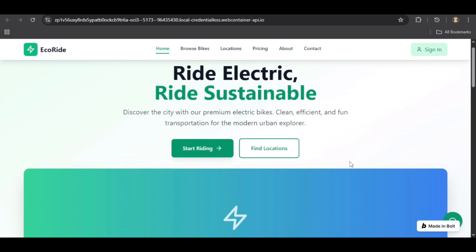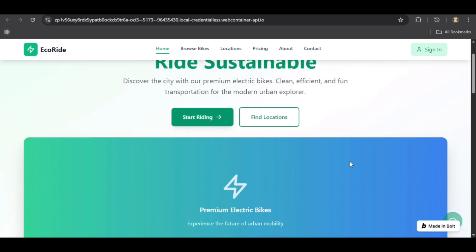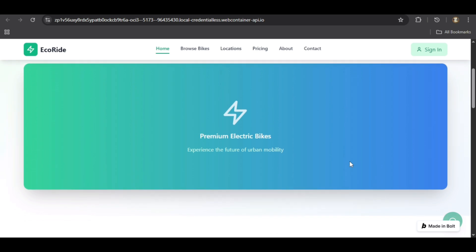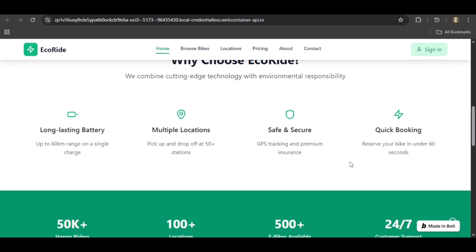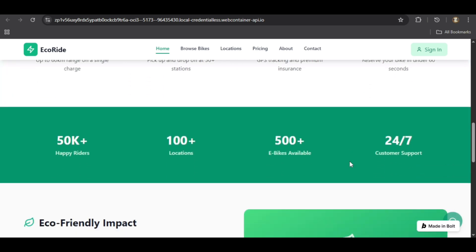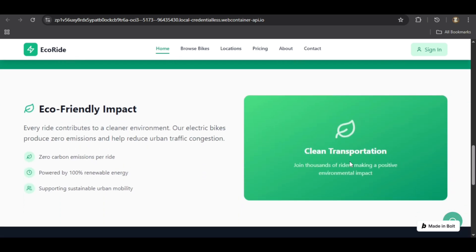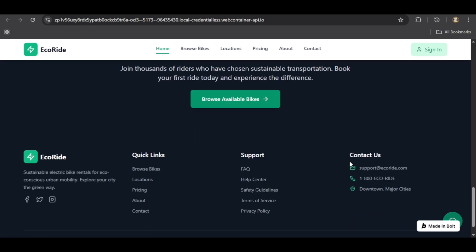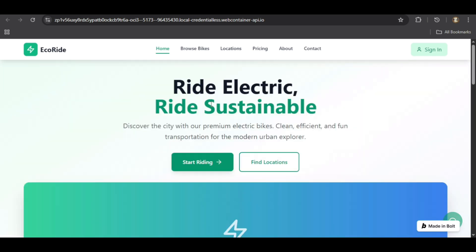As we scroll down, the AI has generated relevant sections for key benefits, environmental impact, and a professional footer. Now let's test the navigation.